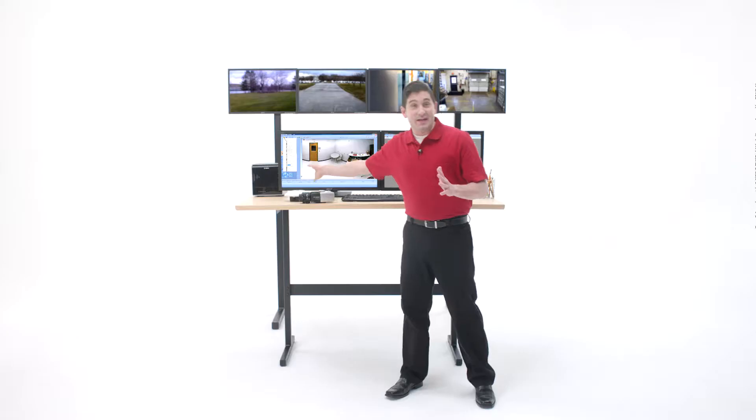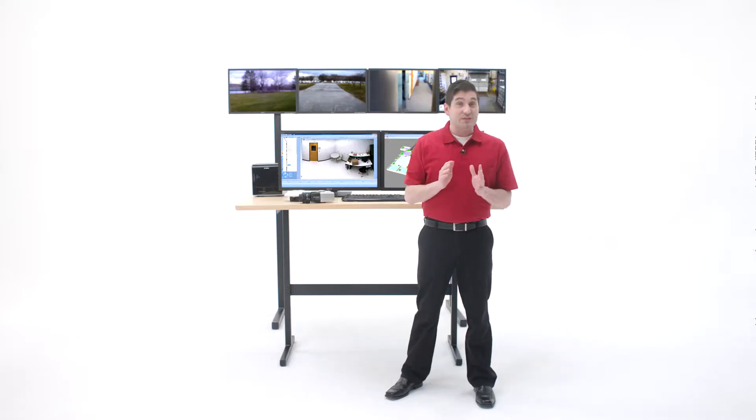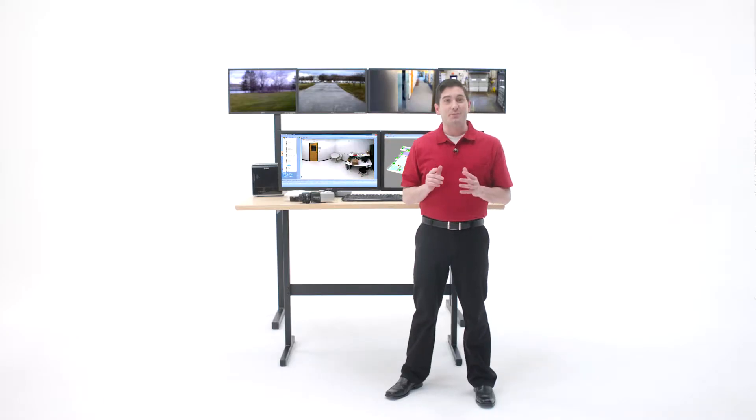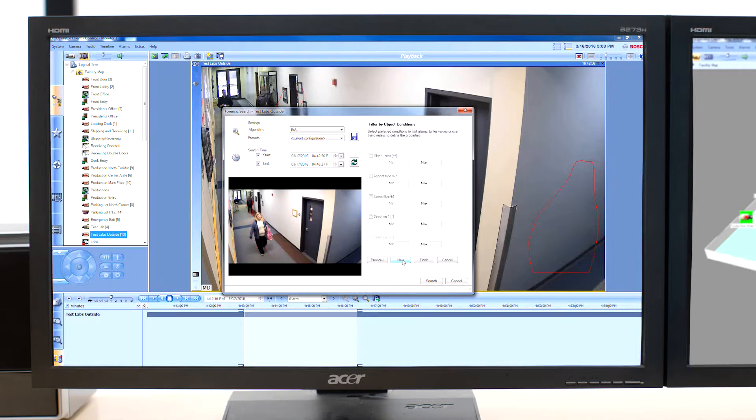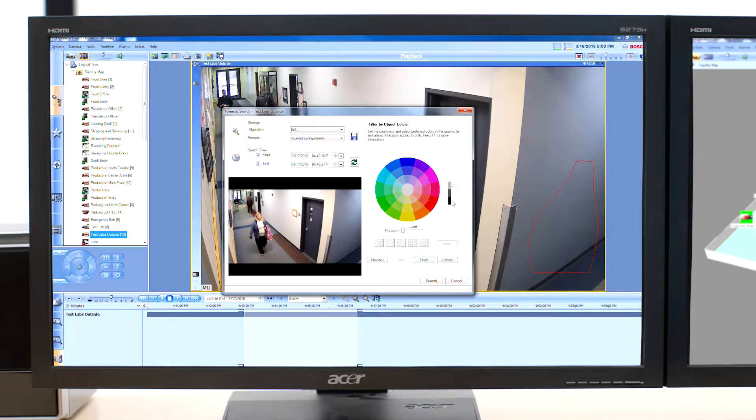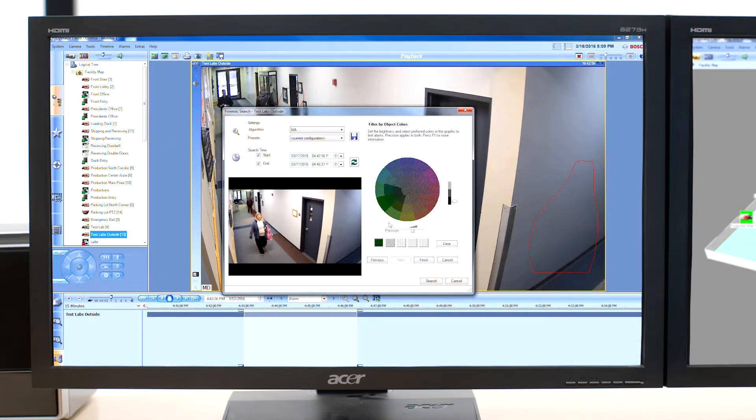And check this out. The cameras also capture metadata of scene contents which means I can run a forensic search based on the color of his shirt to find him.